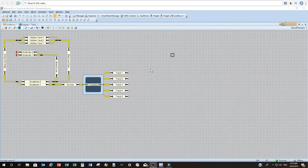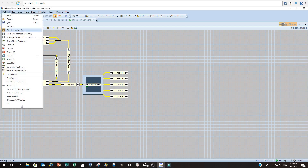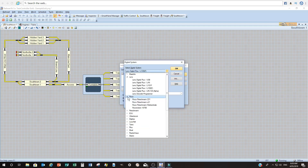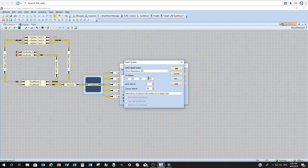Now we'll set up my primary DCC system for Train Controller. Go into the Railroad tab, scroll down to Set Up Digital Systems — same interface as before. Go Add, click the dropdown, Select Digital System. Mine is Roco, and specifically the Capital Z21. This is the IP address you need to put in — most people keep it to the default, which is 192.168.2.254 from memory, though that changes depending on your individual setup. Go OK, and OK — that has set it up.